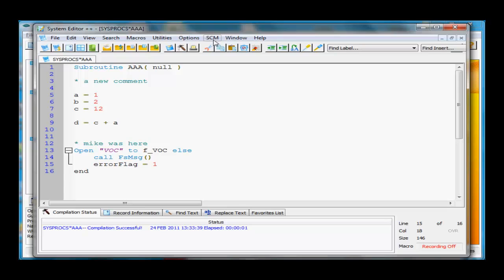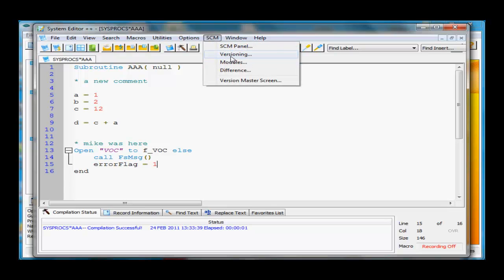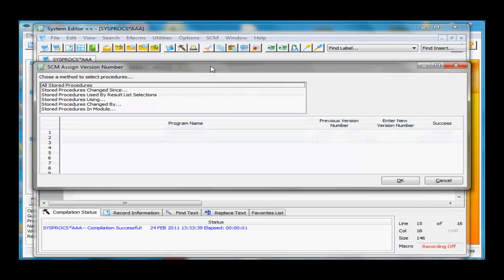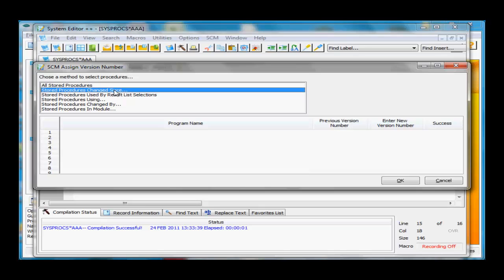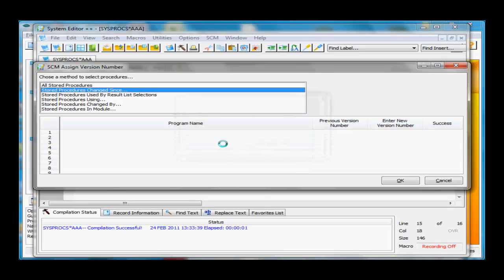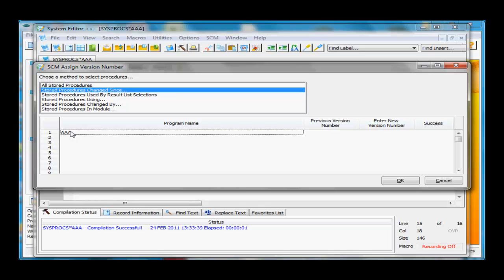Some other choices we have underneath the SCM menu are versioning. We're not quite sure what we'll do with versioning yet, except it can be used as an internal tool by developers. We've built this toolkit as a solid framework for any additions and enhancements. Let's look at all stored procedures that have changed since 1330 today.